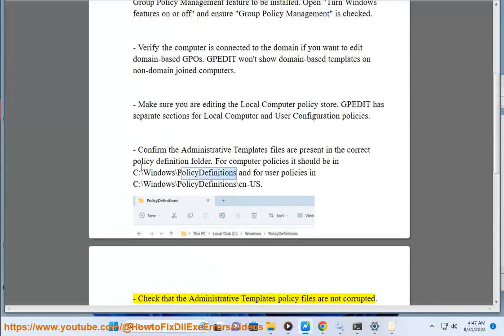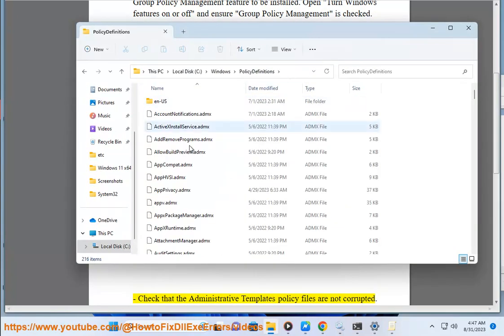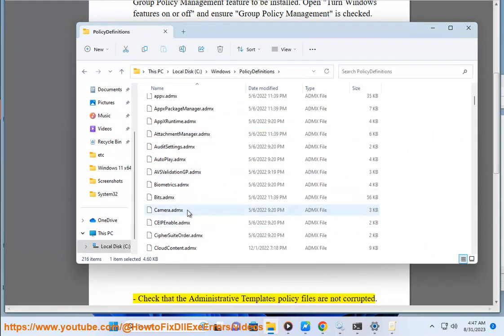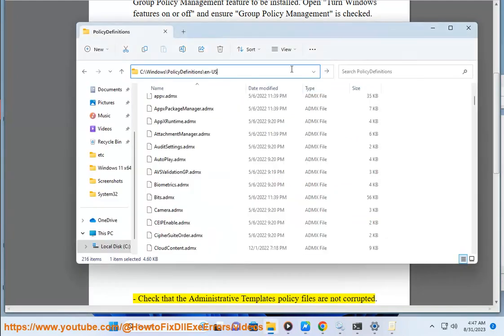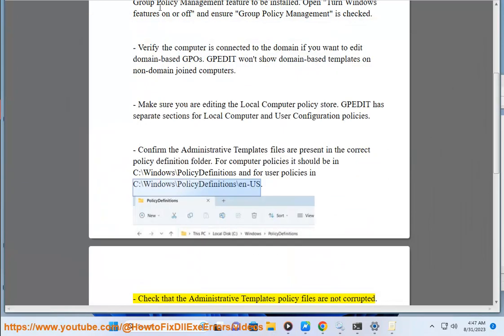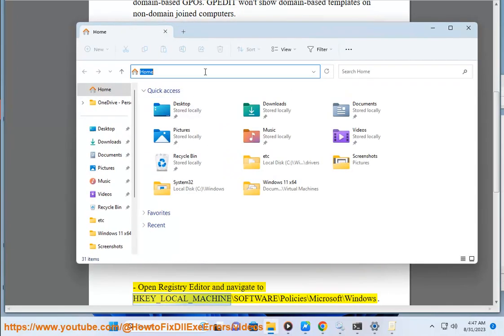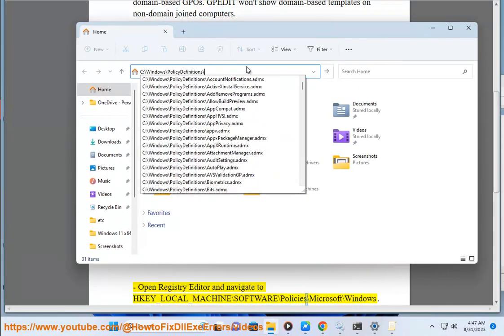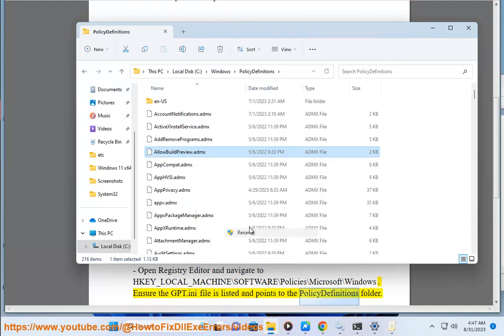Check that the administrative templates policy files are not corrupted. Rename the ADM files to .old and allow the OS to regenerate fresh versions. Open registry editor and navigate to HKEY_LOCAL_MACHINE\Software\Policies\Microsoft\Windows. Ensure the GPT.ini file is listed and points to the policy definitions folder.